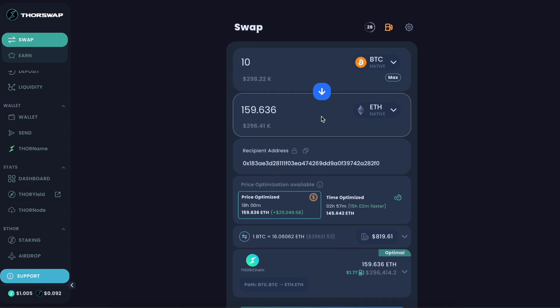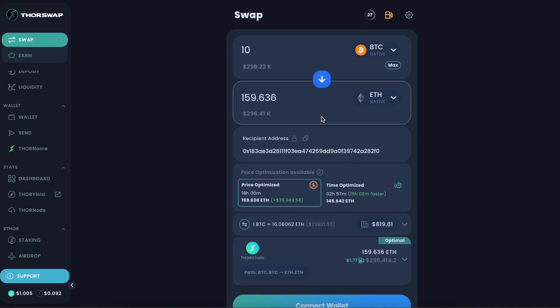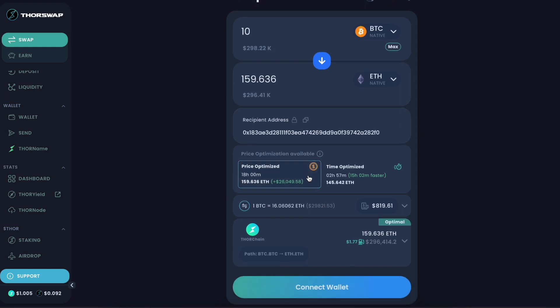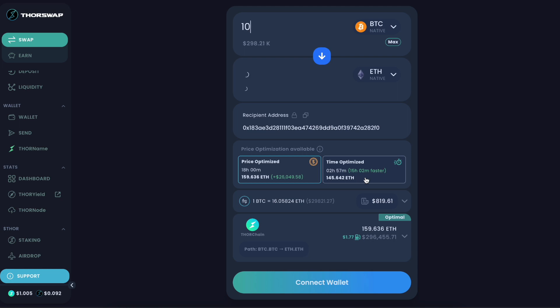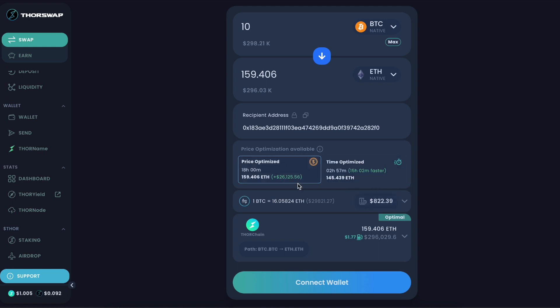Here's where it gets interesting is you'll now see there's two different options before you go ahead with this swap. You'll see the price optimized route or the time optimized route. The time optimized route is the good old fashioned what we've always had access to. You can see that the time optimized is 15 hours faster than this large price optimized swap.